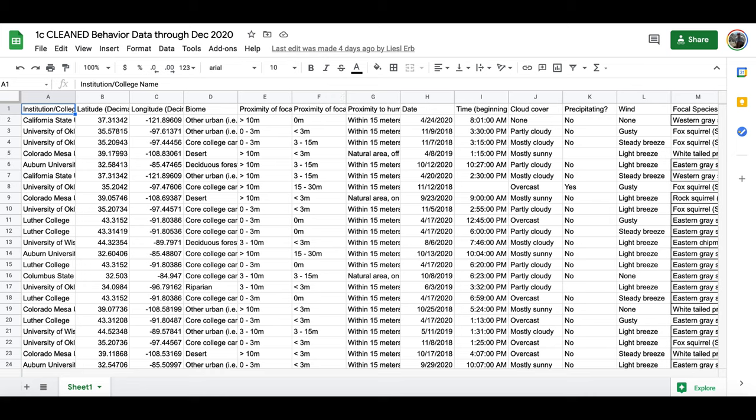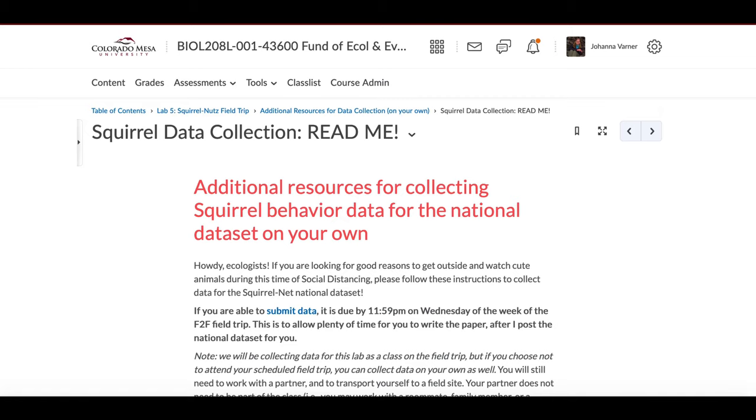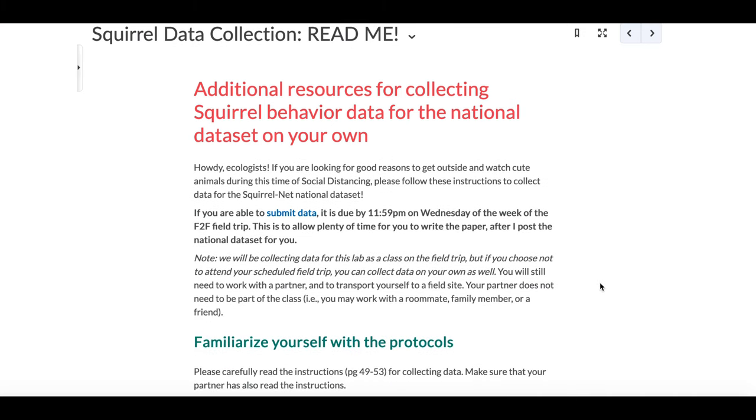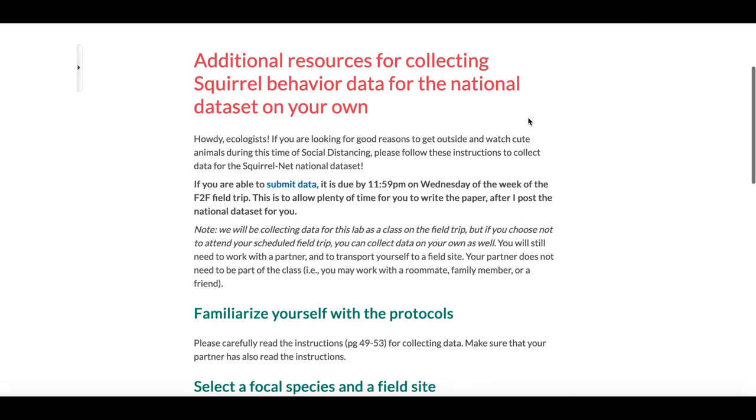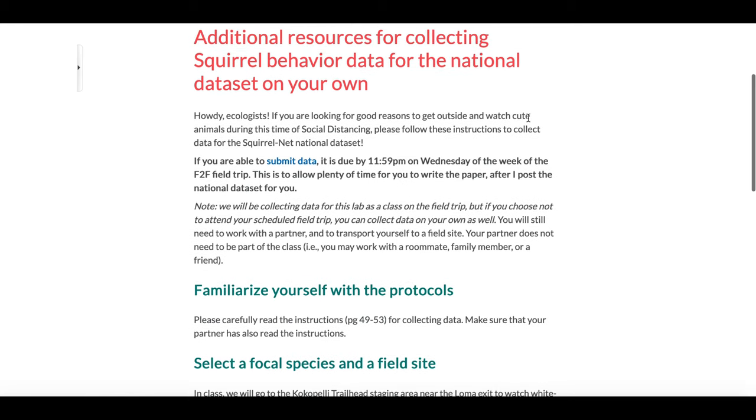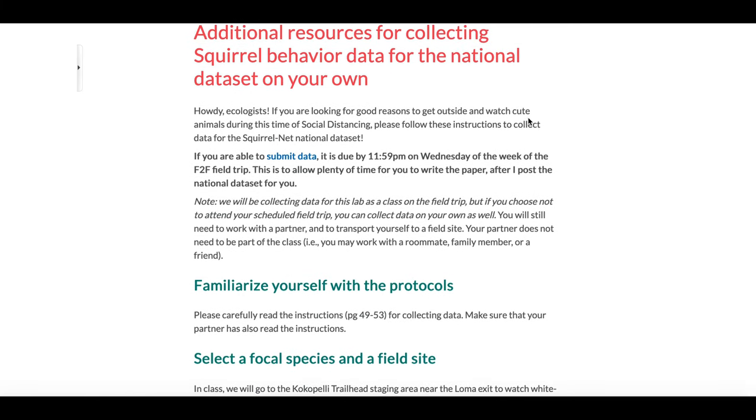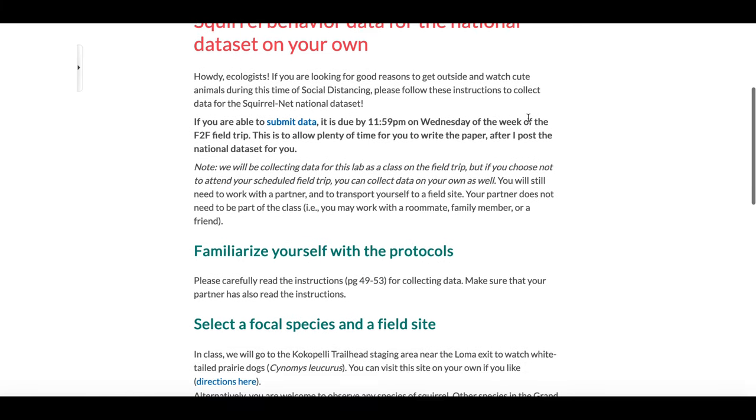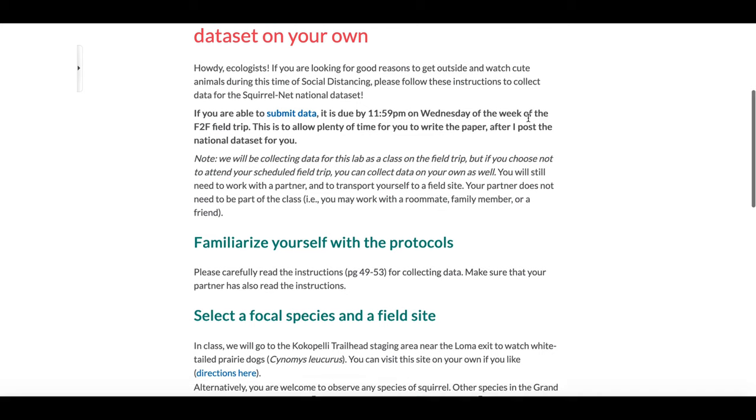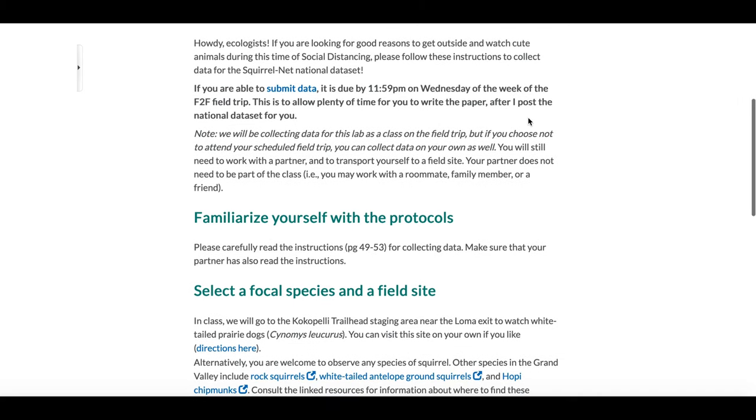Lastly, I just wanted to show you how I have put this all together in one of my courses. This is an ecology and evolution lab that I teach here at Colorado Mesa University, and this is what my D2L page looks like. You may use a different learning management software and so this may look a little bit different, but this is a page that I have for students to go collect squirrel behavior data on their own from when classes were hybrid in 2020 and 2021.